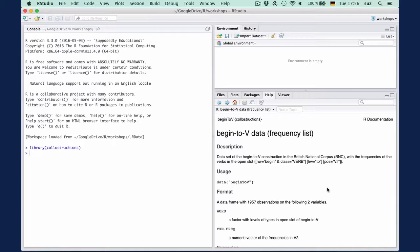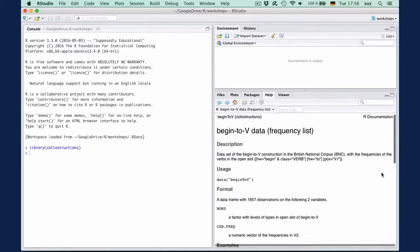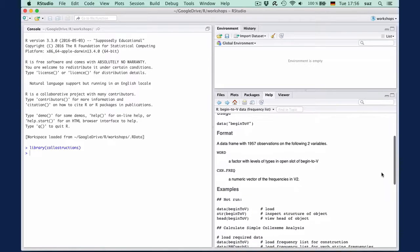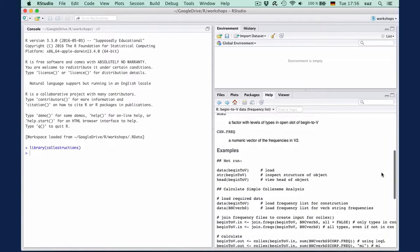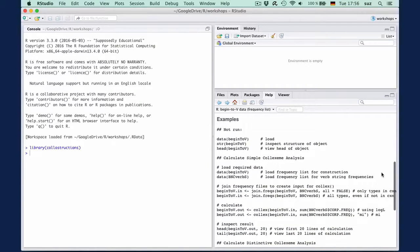Help files usually also contain information on the format of a dataset. In this case, it's a data frame with two columns where the word is in the first column and its frequency in the pattern is in the second. At the end of each help file should be examples to illustrate how the dataset can be used.